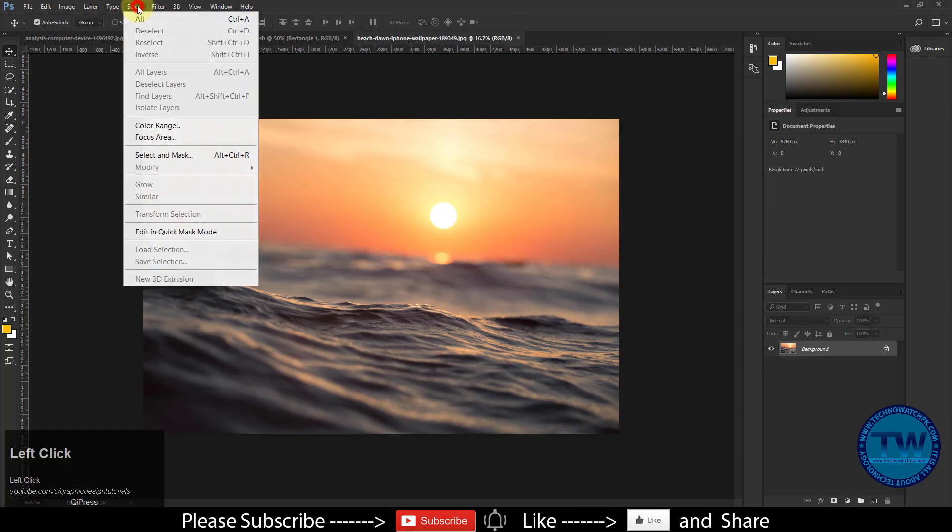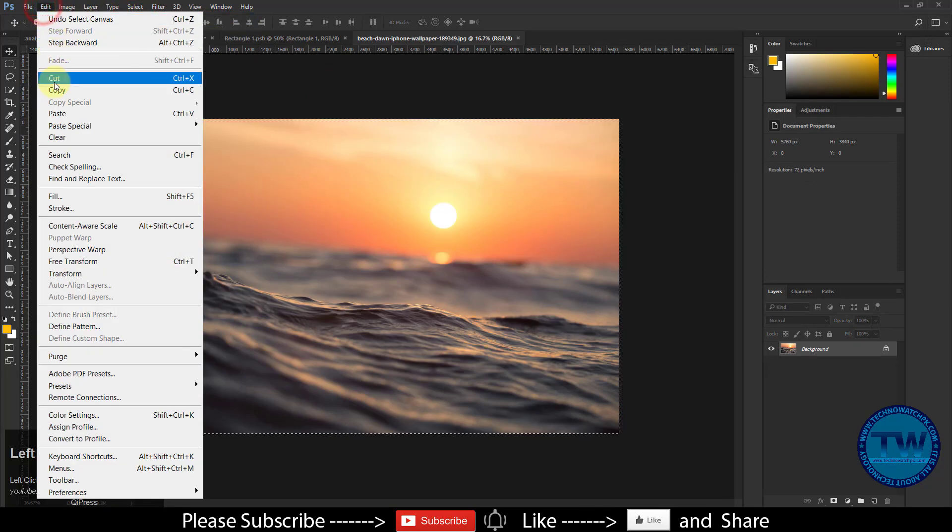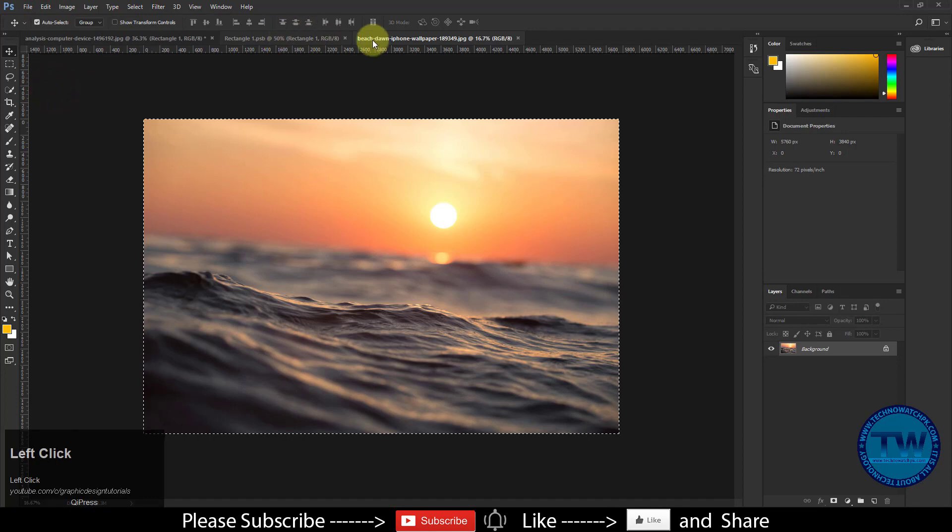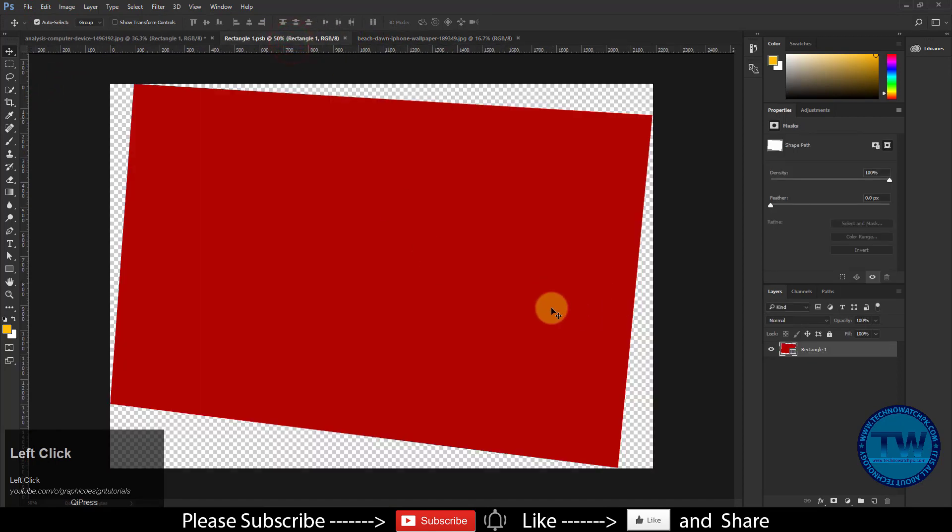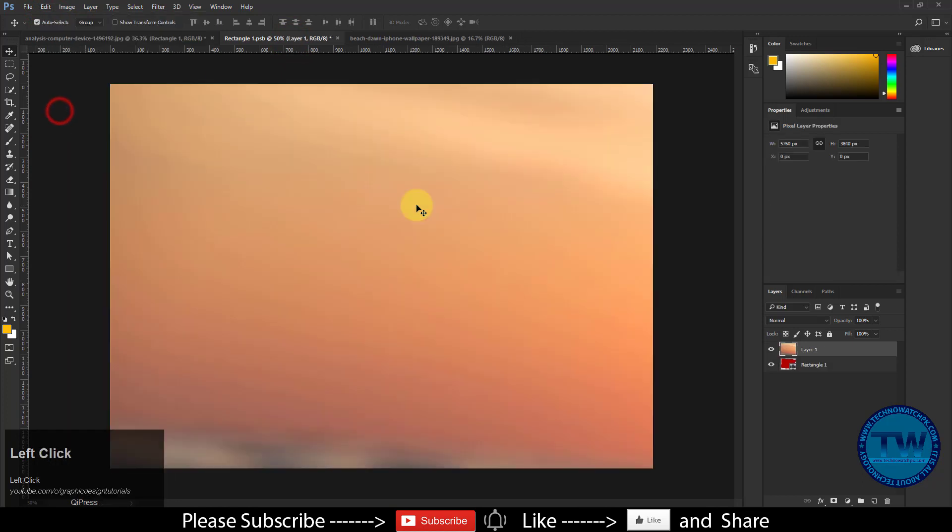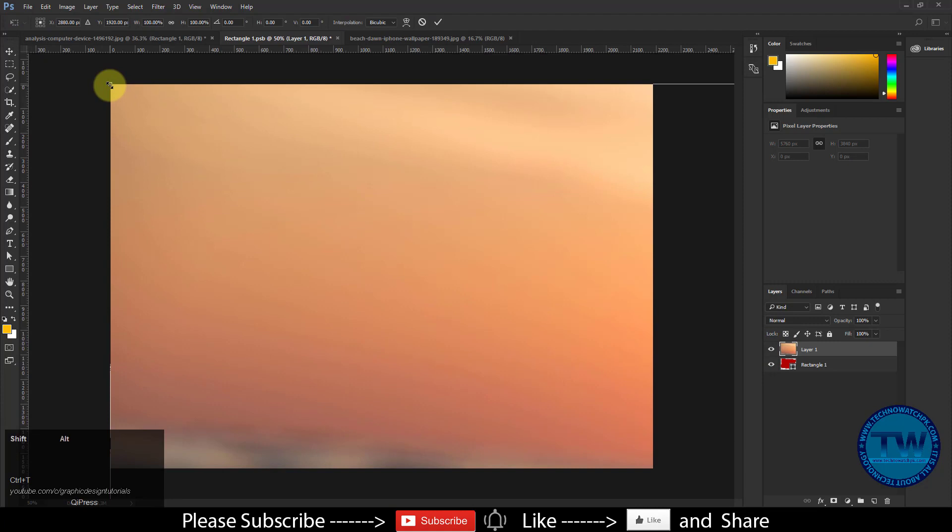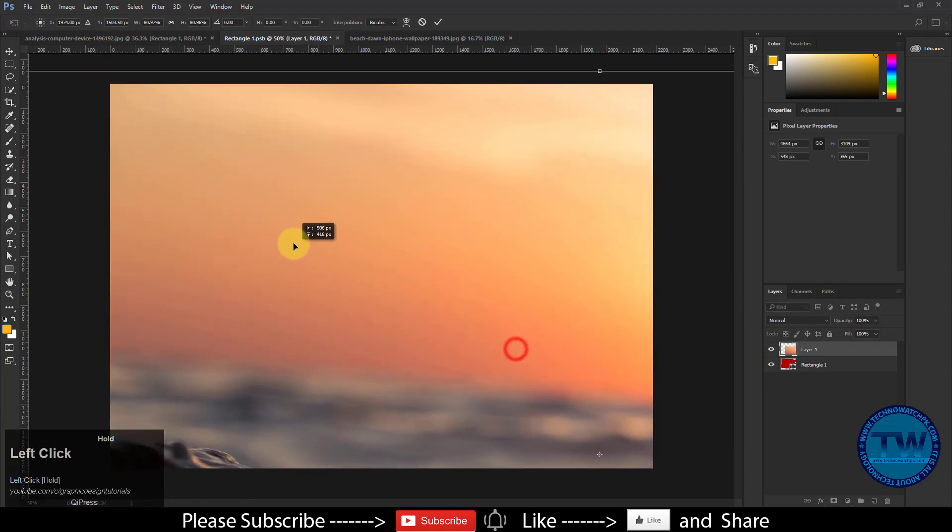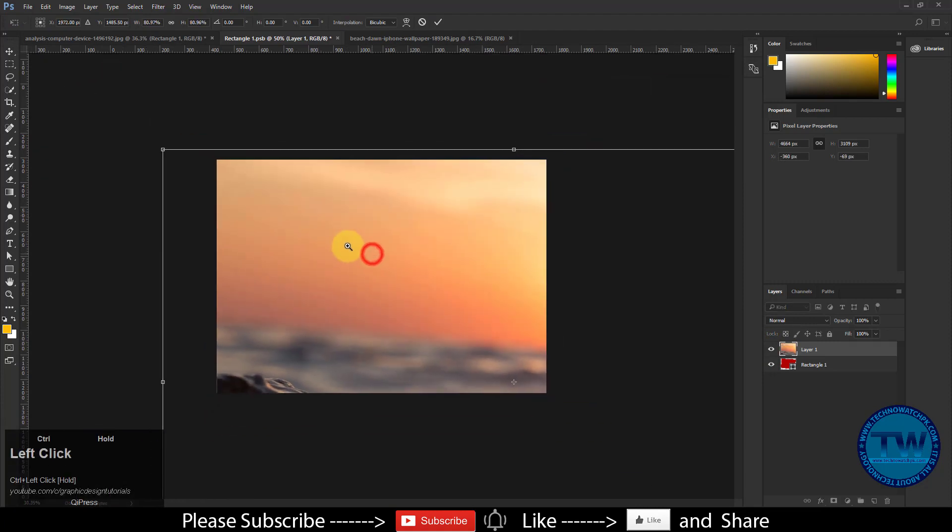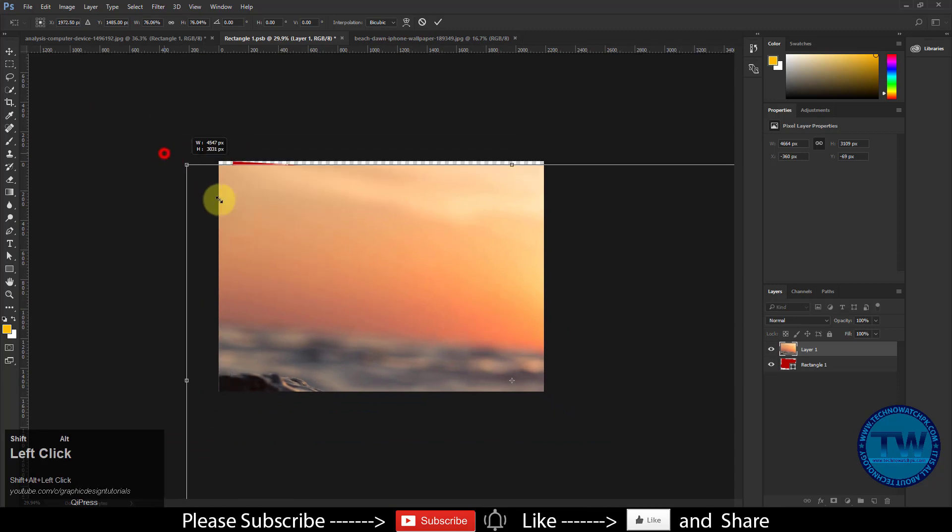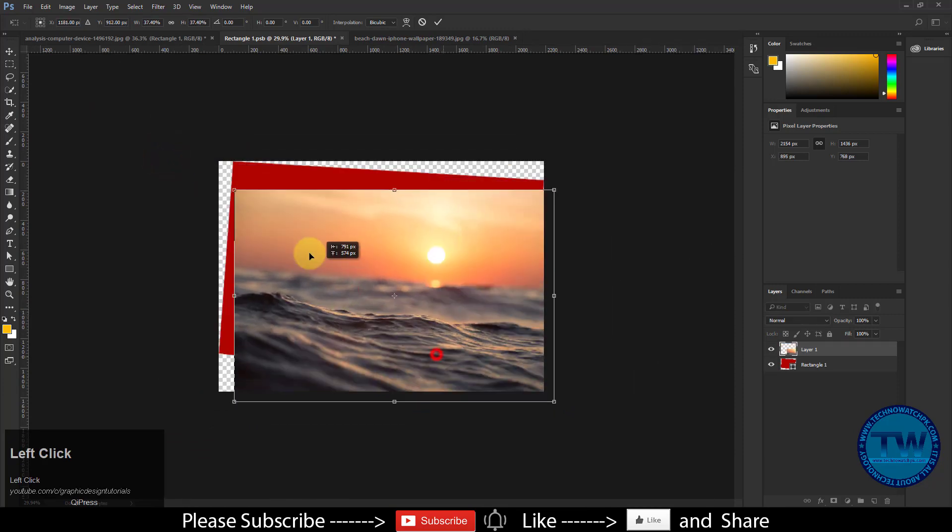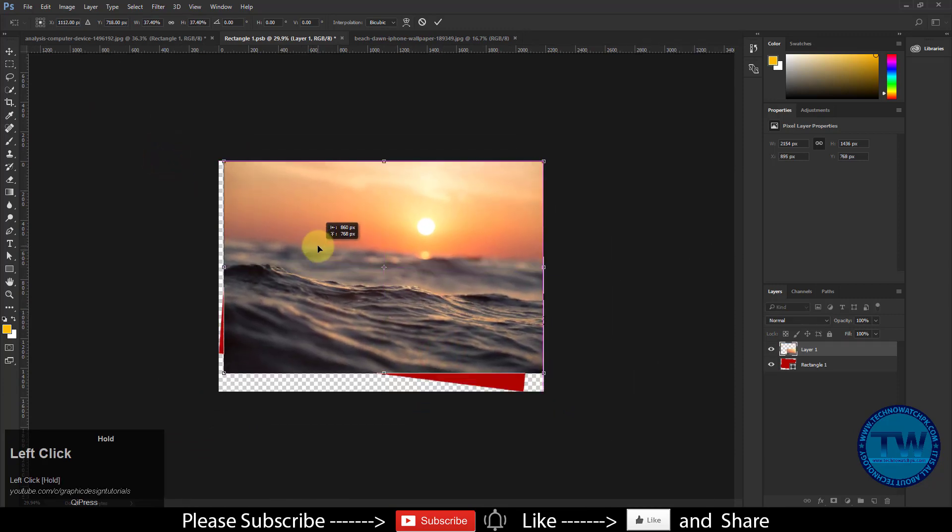Copy it, and paste it inside the smart object layer. Press Ctrl T to resize it. Put it above the red shape.